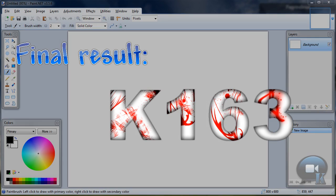Hello, today I am going to show you how to make a 3D and a bloody text.